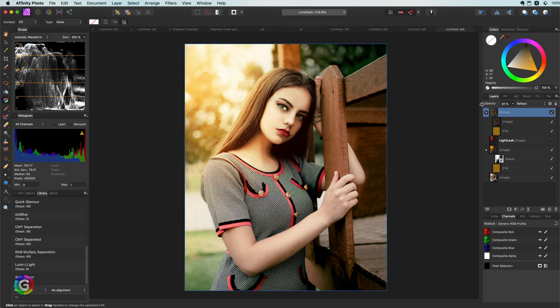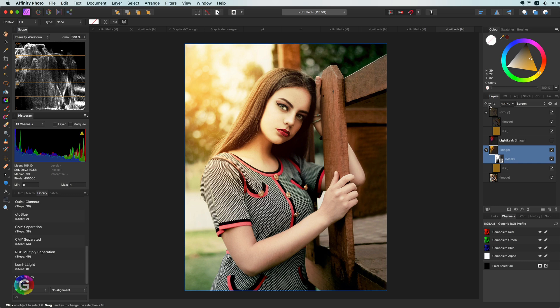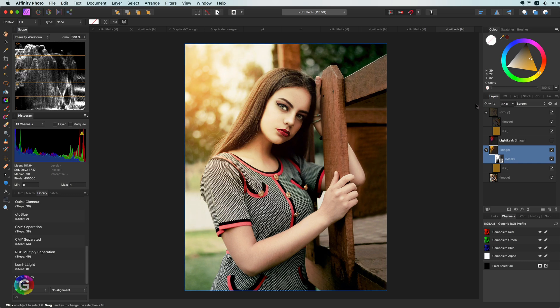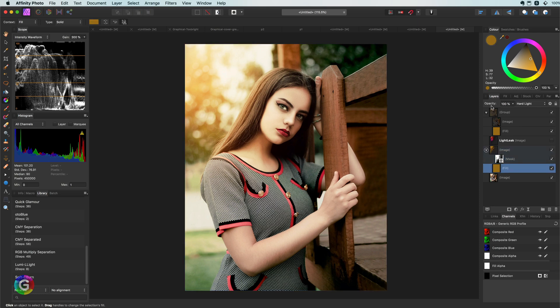For example, I can change the color of the fill layer. I hope you like this video and found it interesting. If so, don't forget to like and subscribe. Thank you for watching and until the next video.